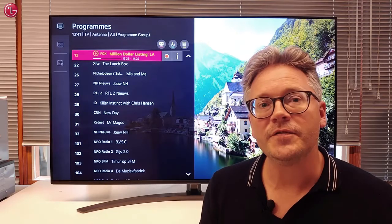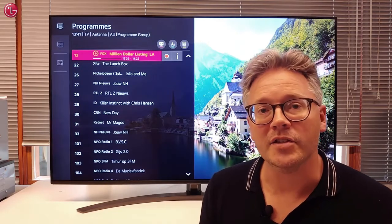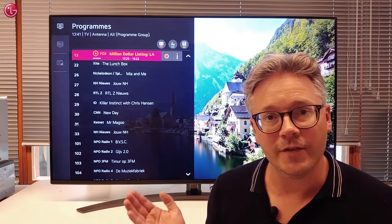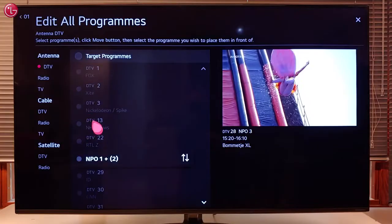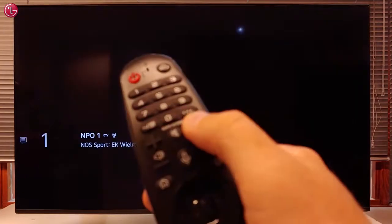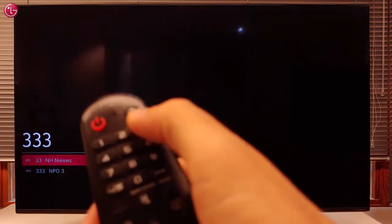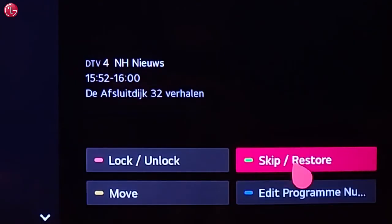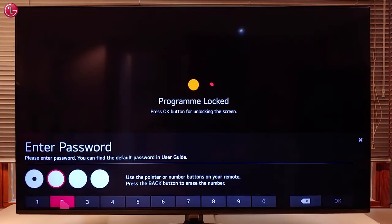Hi everybody. In this video we show how you can edit the TV programs on WebOS 5. We will show how to change the order of the programs, how to change the program number, how you can skip programs, and how you can lock a program with a password.